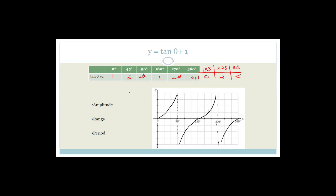So the graph follows exactly the same pattern — it's just been moved up by 1. Amplitude remains infinity. Range is minus infinity to positive infinity. Period remains 180 degrees. Q doesn't change the amplitude or period — it moves the graph up and down vertically.